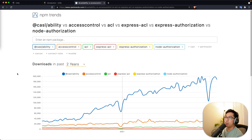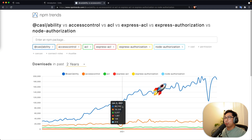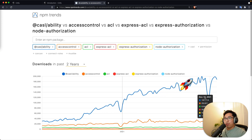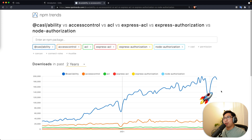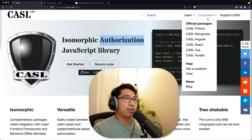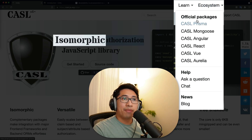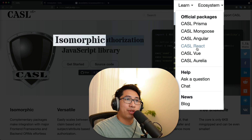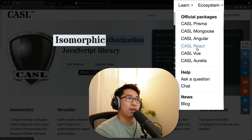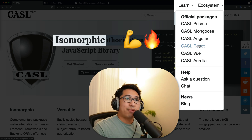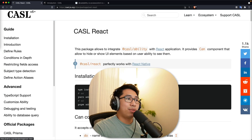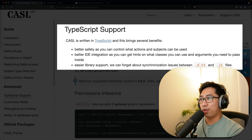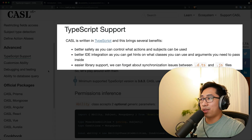You might be wondering why CASL versus other solutions. Generally, if you look at NPM trends, CASL is one of the more popular options out there, and it's also one of the most intuitive ones. The nice thing with CASL is it also has this ecosystem of official integration packages. It's isomorphic — you can use it on a Node.js API, but they also have packages for front-end like React and Vue, and it has really good TypeScript support.